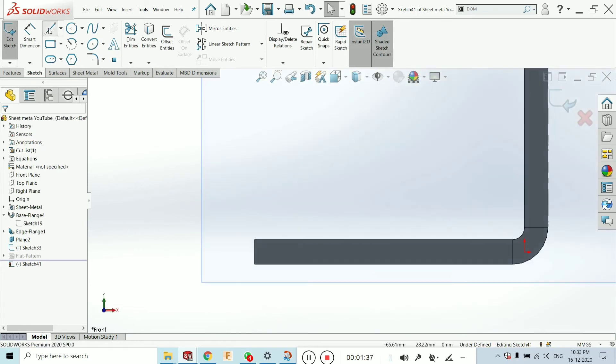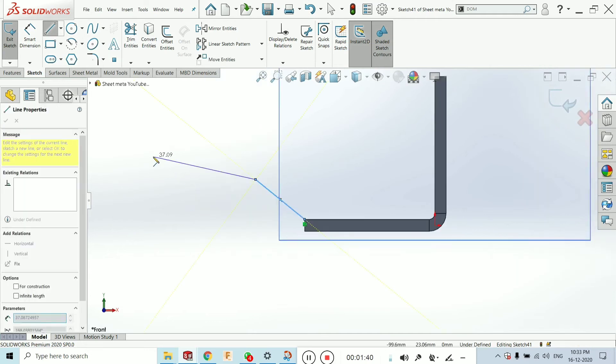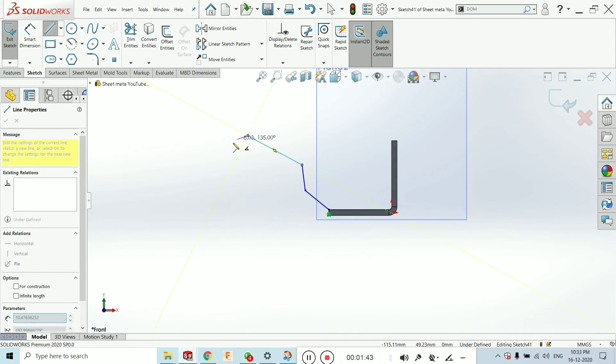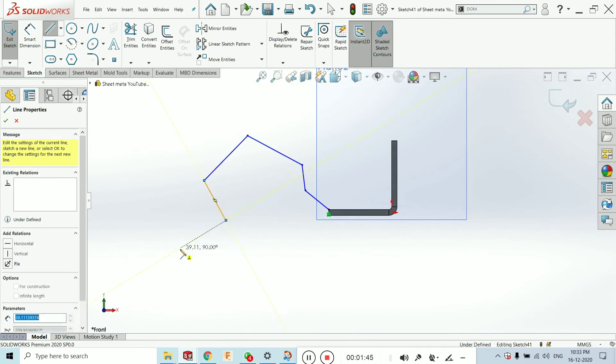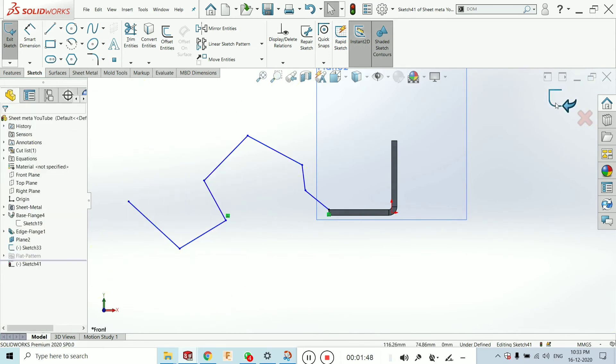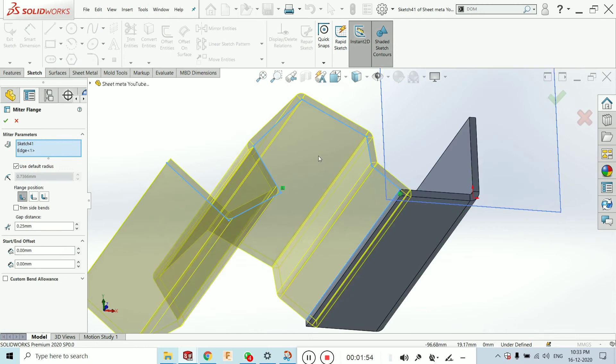Make any sketch as you want. I am making a random sketch as I want. Just making a random sketch. Then click on select and just go back. And you will see the flange has been created as per our requirement or as per our sketch.